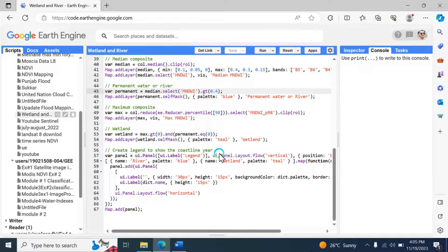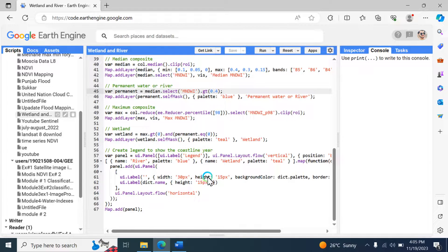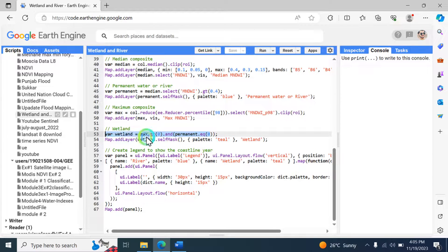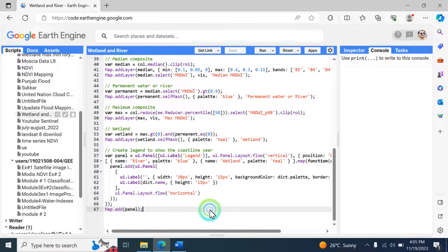The fourth step covers the maximum composition for wetland detection. The script calculates the maximum MNDWI across the image collection, clips it to the region of interest, and adds it with visualization parameters. It identifies wetland pixels where the value is greater than zero.